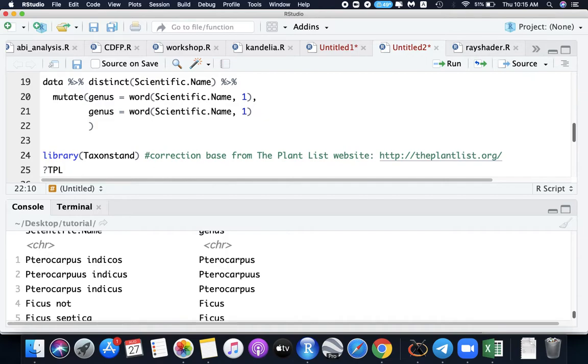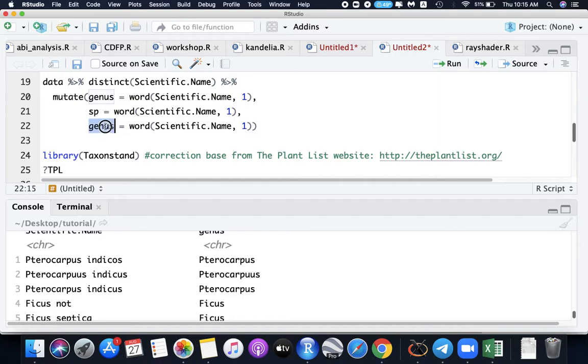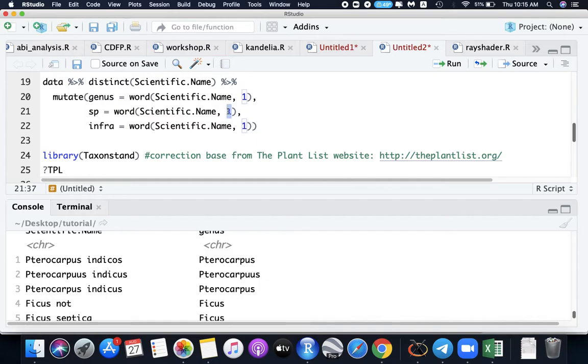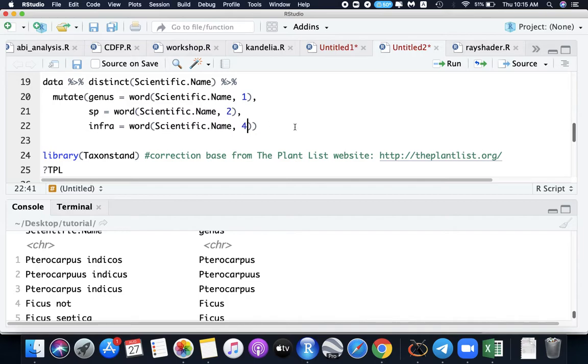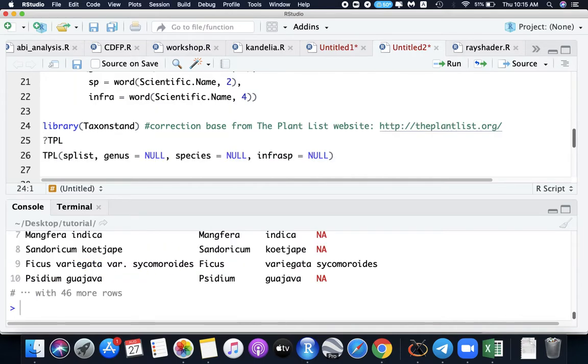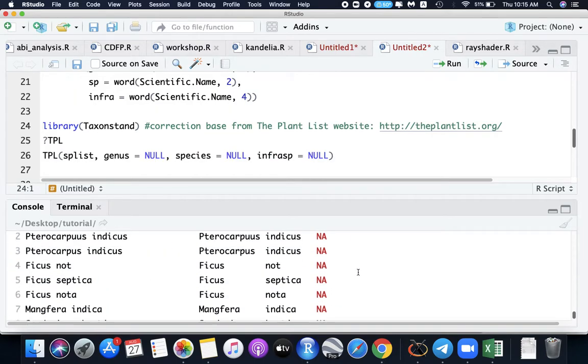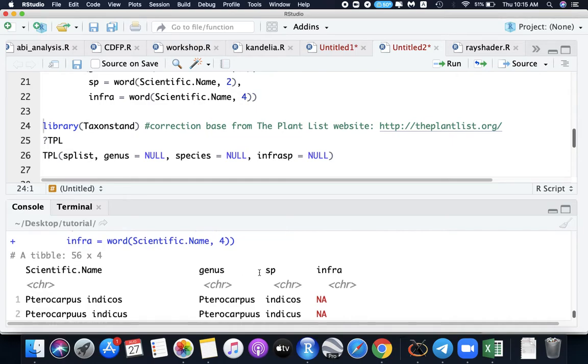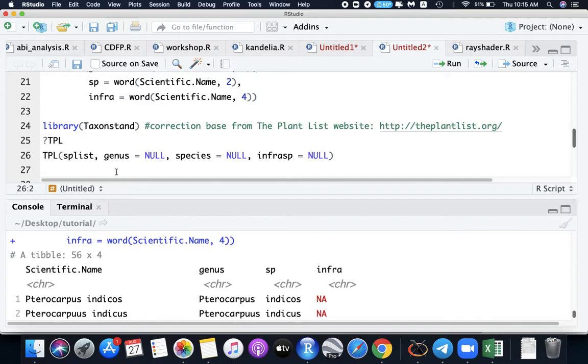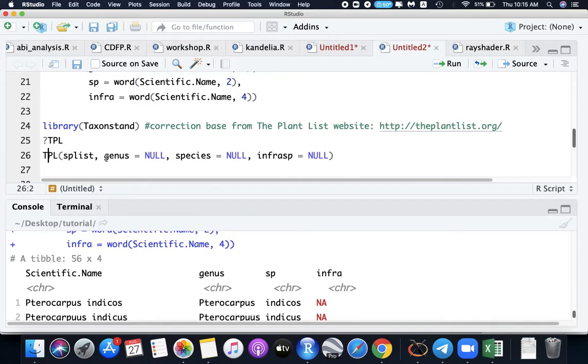Then copy this one for species and infraspecies. We need to rename it as sp and infra. For the species epithet, it's the second word. For the infra, it's the fourth word. The third one is your rank, like forma or variety. If we run this, we now have a column of genus, species, and infra for our function TPL.